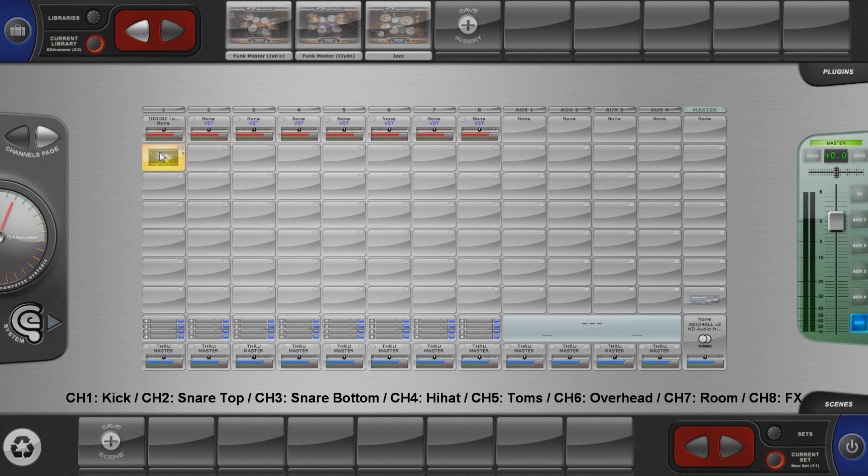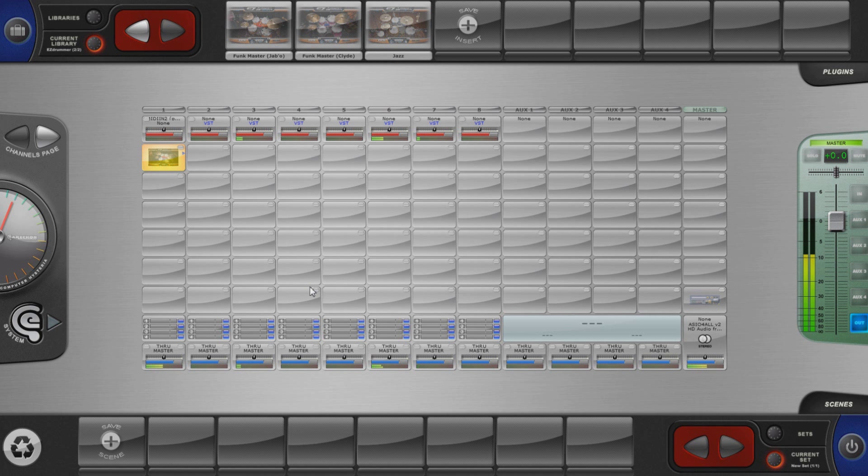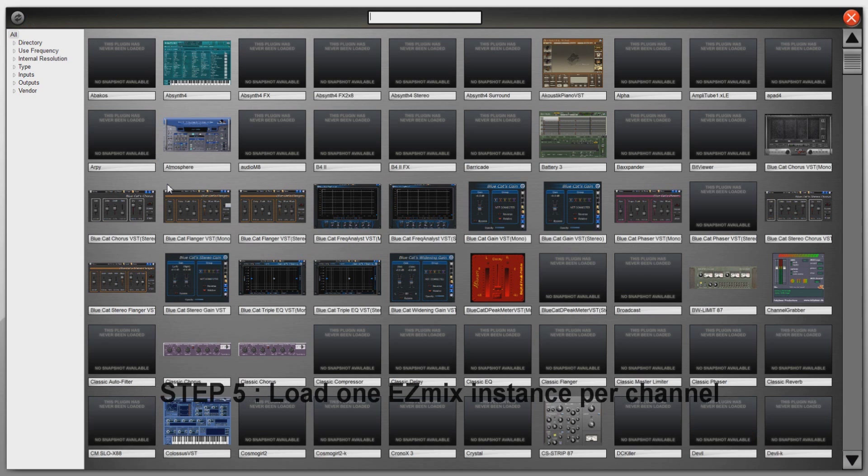Ok, let's mix these drums. EasyMix is the plugin we are going to use in this instance. Just get it from the plugins case by double clicking the target insert.